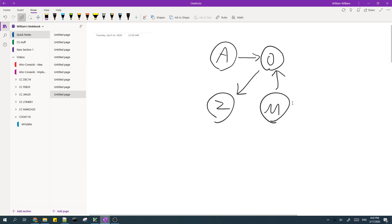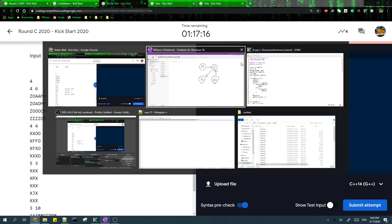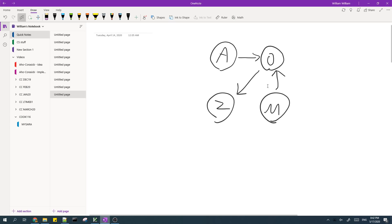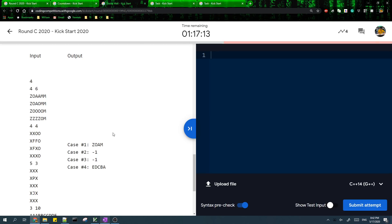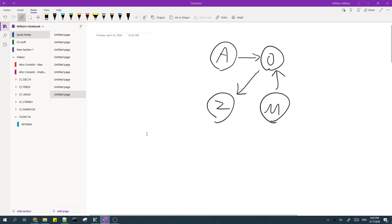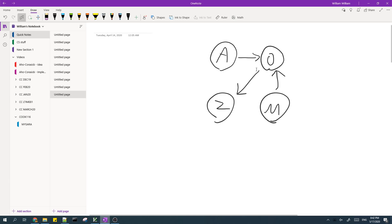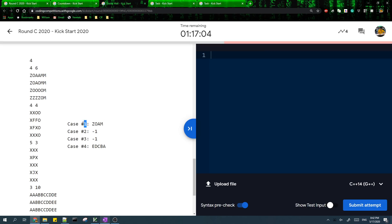So now we have a graph. And as long as this graph doesn't have a cycle, then that means you can always find an order and we can find an order using topological sort. So Z O A M is one possible topological sort for this graph. And that's the answer.